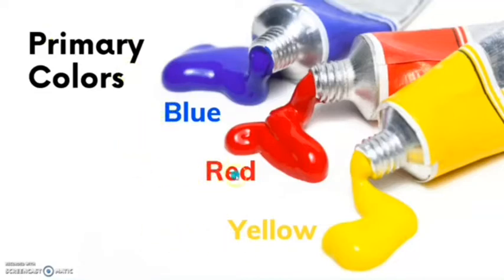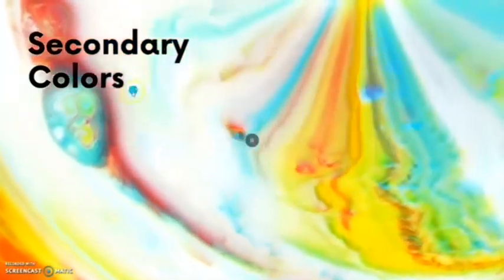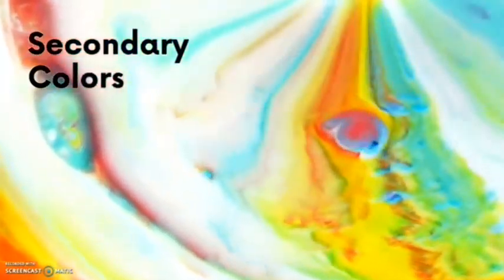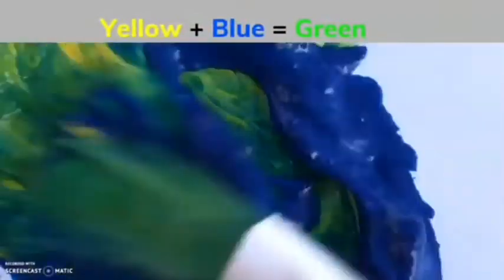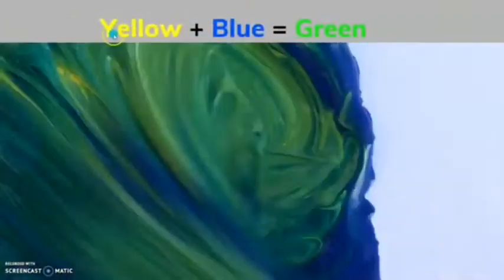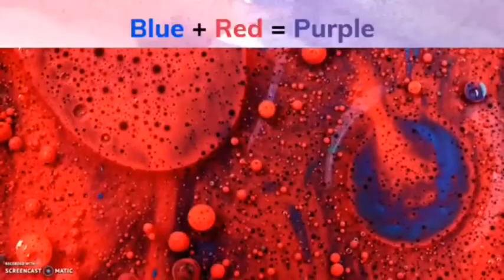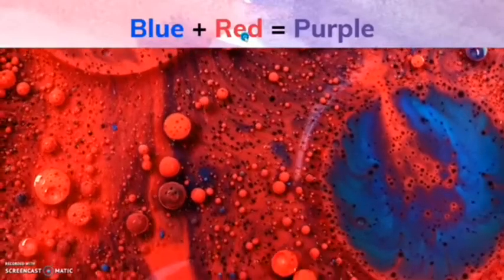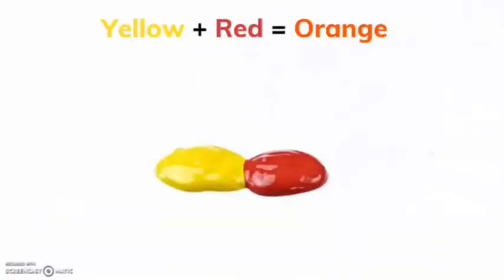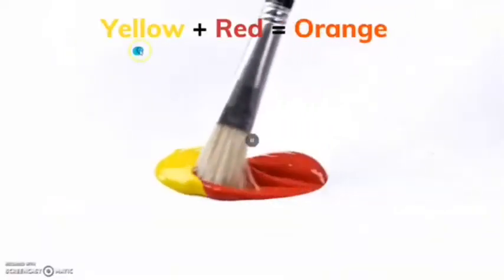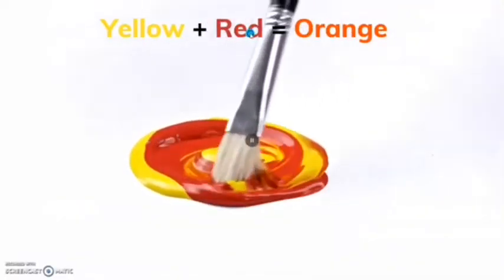We said there were primary colors, and there are only three of them: blue, red, and yellow. When you mix two primary colors together, you get secondary colors. When you mix yellow and blue, you get green. When you mix blue and red, you get purple. When you mix yellow and red, you get the secondary color orange.